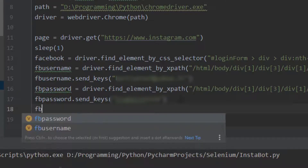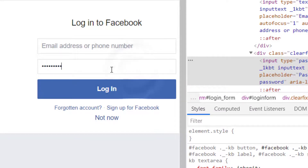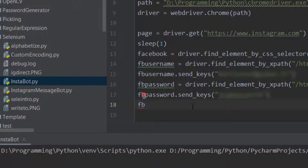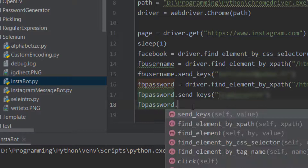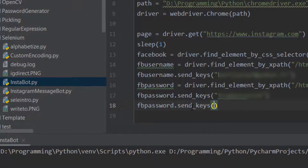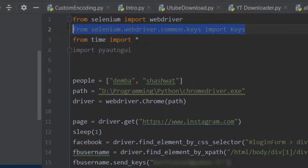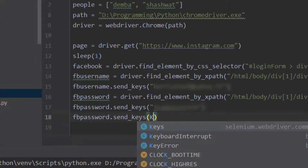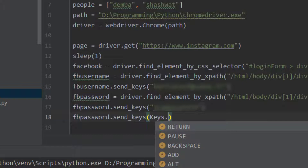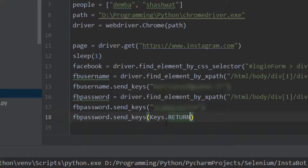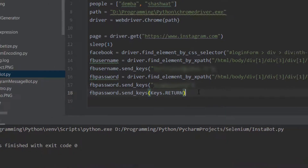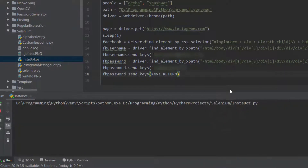After typing the password we need to press Enter. We'll do fb_password.send_keys again, and this time use Keys.RETURN - the return key simulates the Enter key. This should log us in. Let me run this and check if it works.